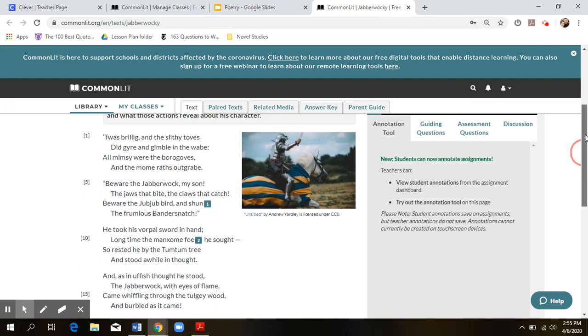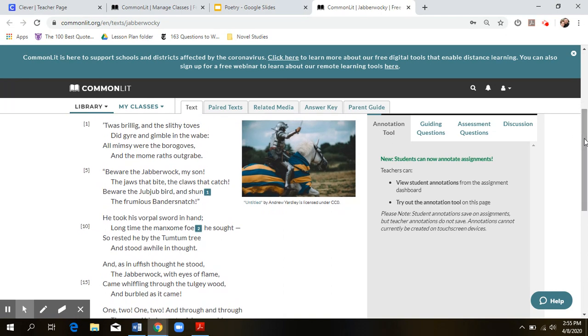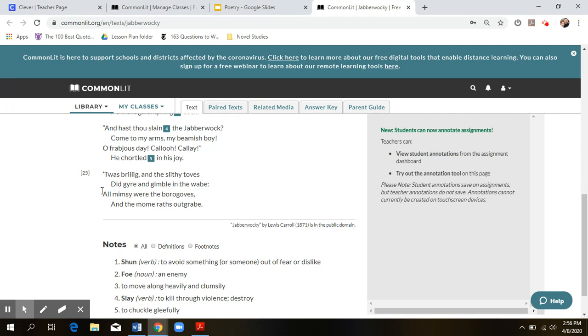But in each stanza, or in the first and last stanza, you'll notice, they're exactly the same. T'was brillig and the slithy toves, did gyre and gimble in the wave. All mimsy were the borgoves, and the moam wraiths outgrave. And it ends the exact same way. Word for word, line for line, it's the exact same.